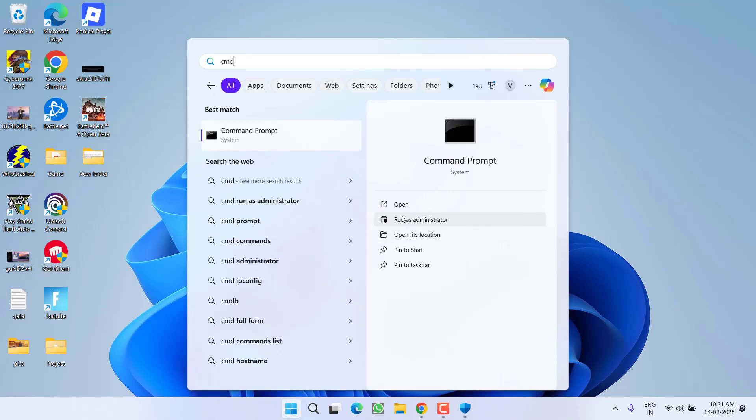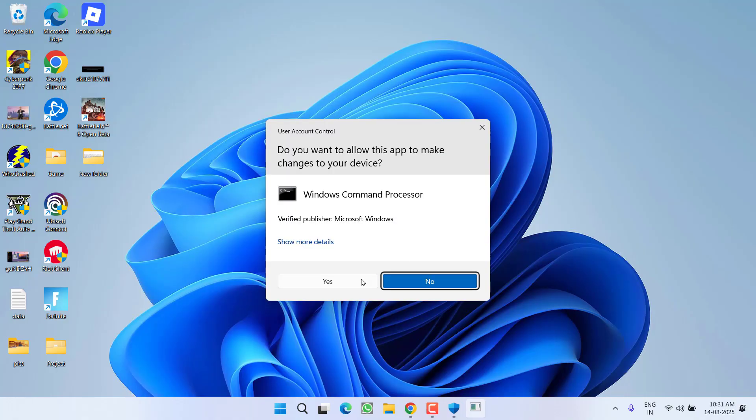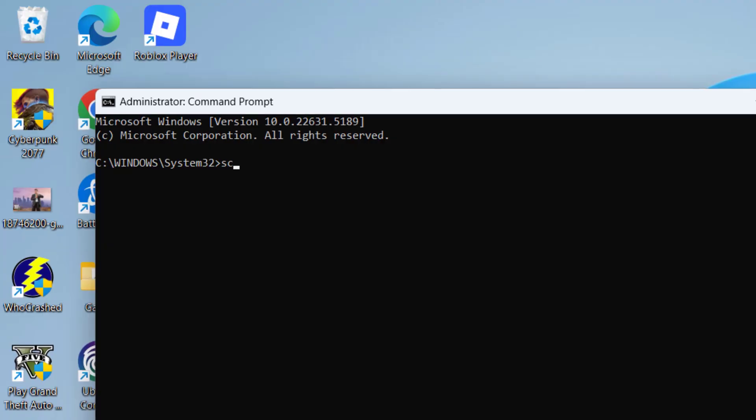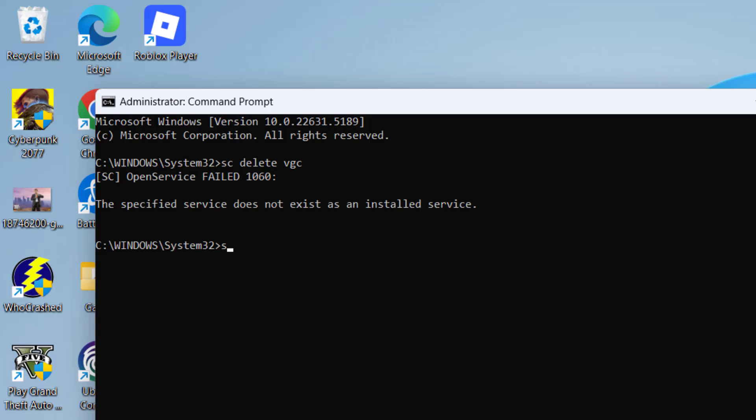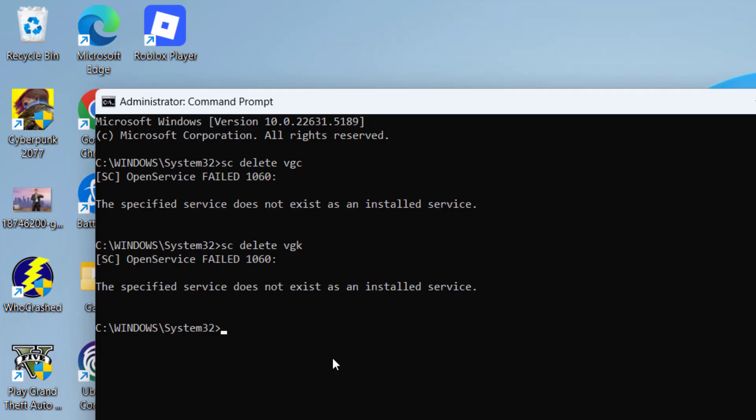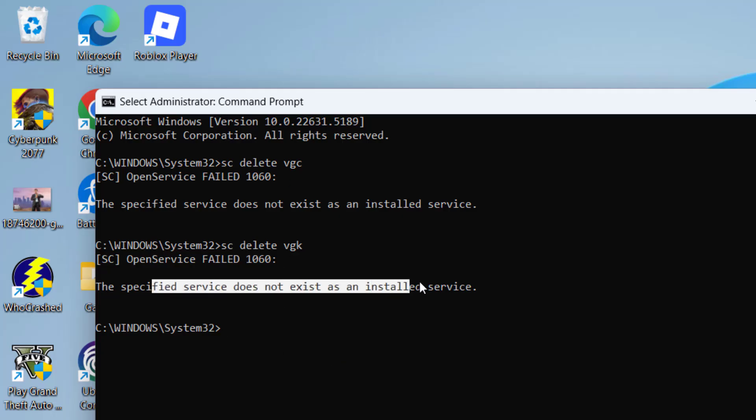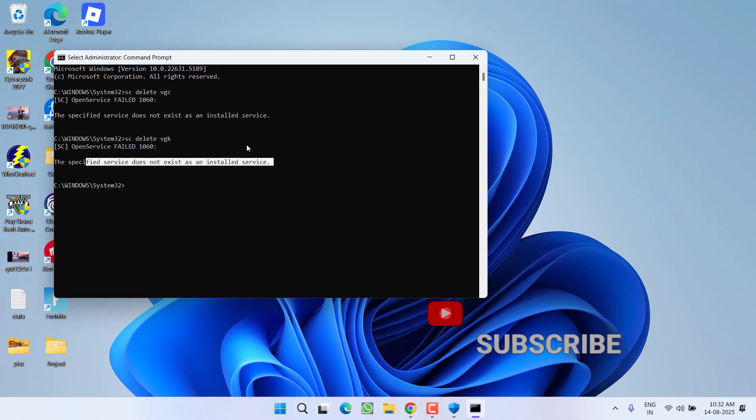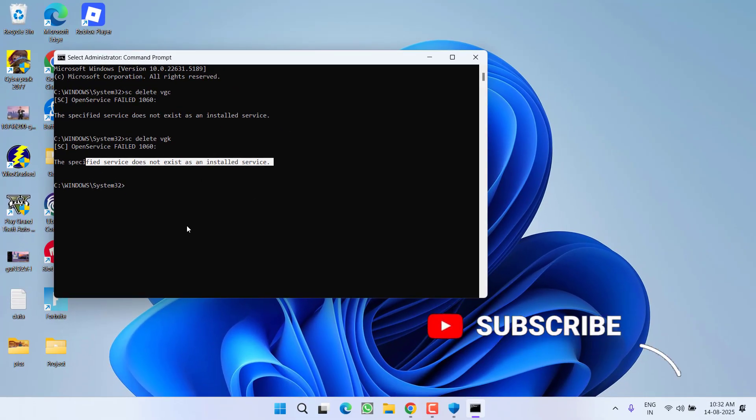This will make sure that the processes of Riot and Valorant are properly closed. Then click on start menu, type CMD and choose option run as administrator. Type the command: sc delete space vgc and hit enter. Second one is sc delete vgk and hit enter key. I have already deleted both these files, that's why it is showing that the file does not exist, but at your end both files must be deleted and you will get a message of success.